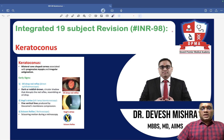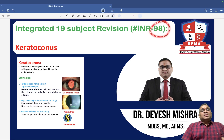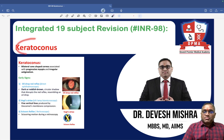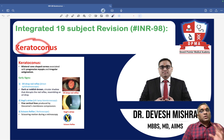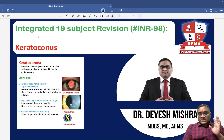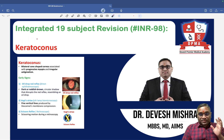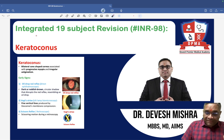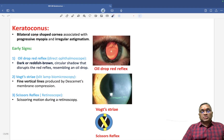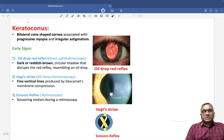Hello everyone, in this INR number 98, we are going to discuss about another important PYQ for all exams — keratoconus. It is important for both the FMG exam as well as the NEET-PG exam, so it's a very important topic.